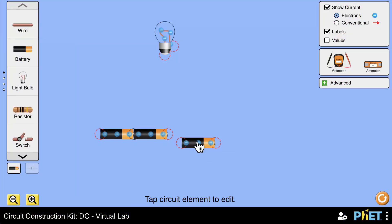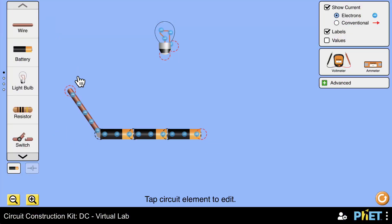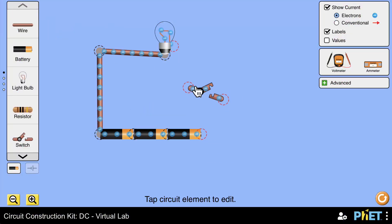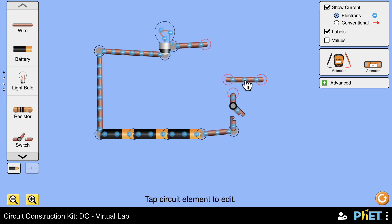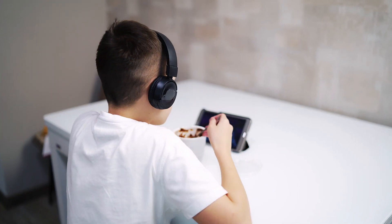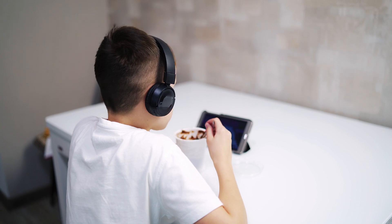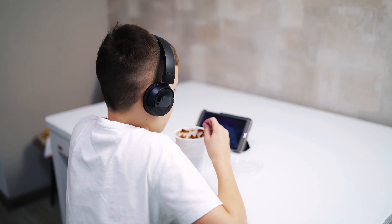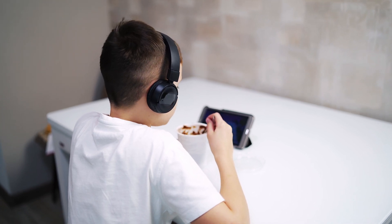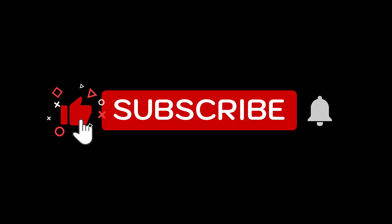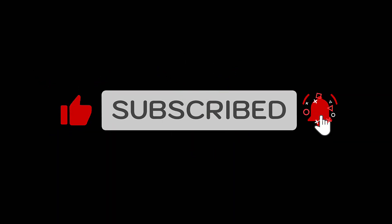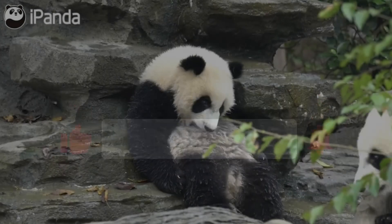That's it for today! Before you leave, don't forget to watch all Panda Brood videos, subscribe, and wait for more.